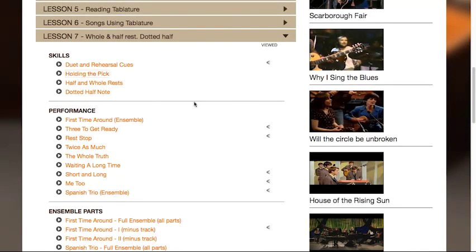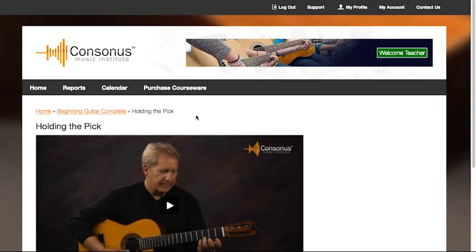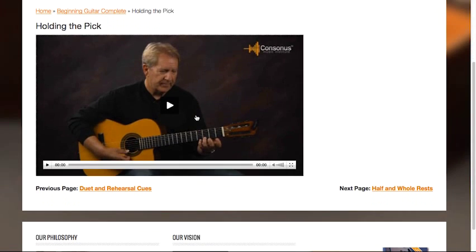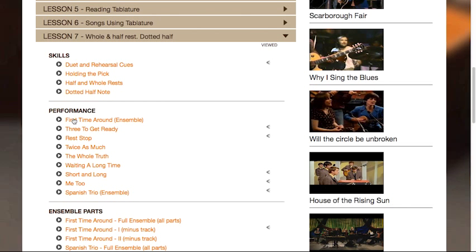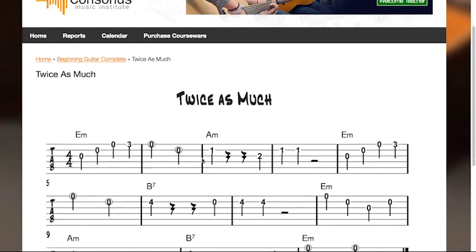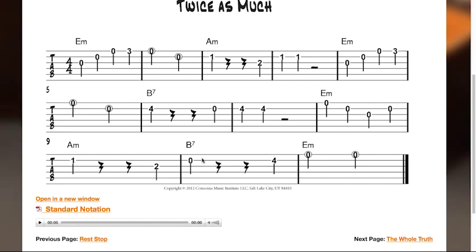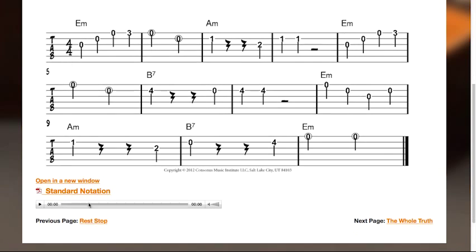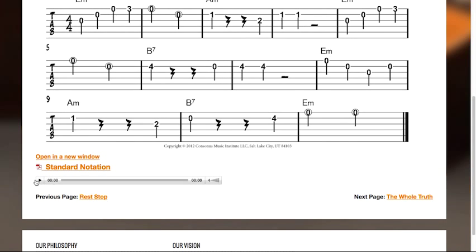The Skills section contains videos that describe and demonstrate each skill contained in that lesson. The performance section contains songs and exercises to apply the learned skills. Each performance piece includes a recording for students to reference and play along with if they wish.